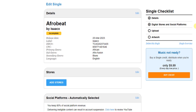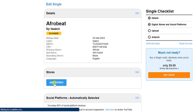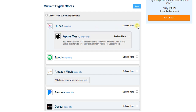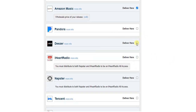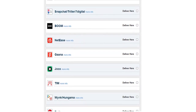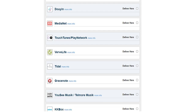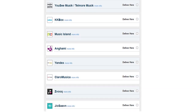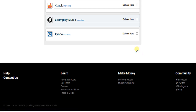We have succeeded in adding details about our single. Now we need to add more digital stores and social platforms we want this single released on. Click the 'Add Store' button and scroll down to add more stores. I want it delivered on iTunes, Amazon Music, Spotify, Deezer, and Tidal. In your case you can choose even more platforms, then click 'Save' at the bottom of your screen.